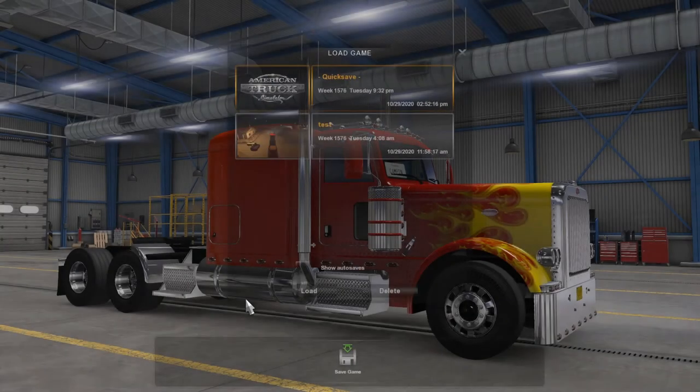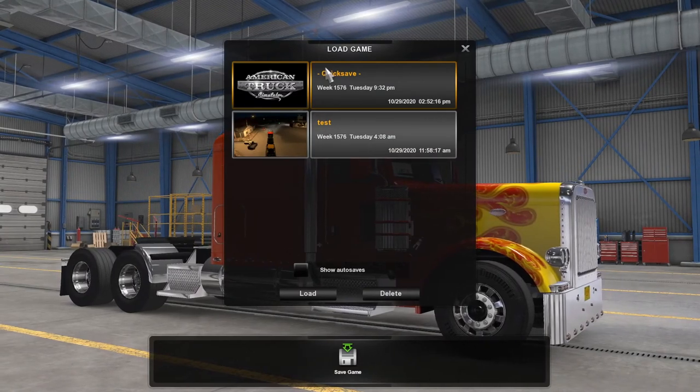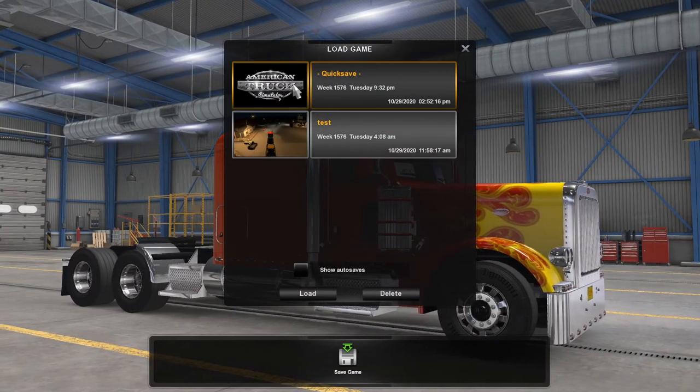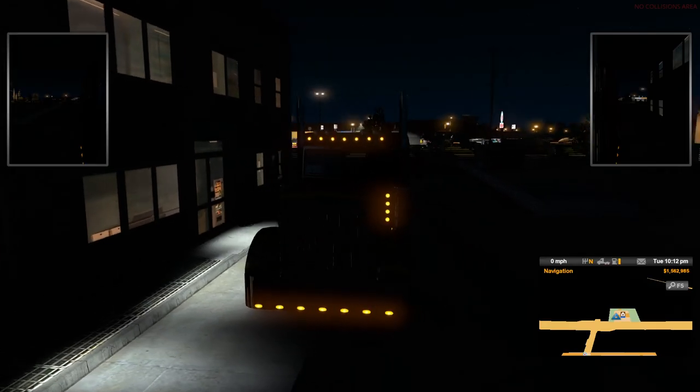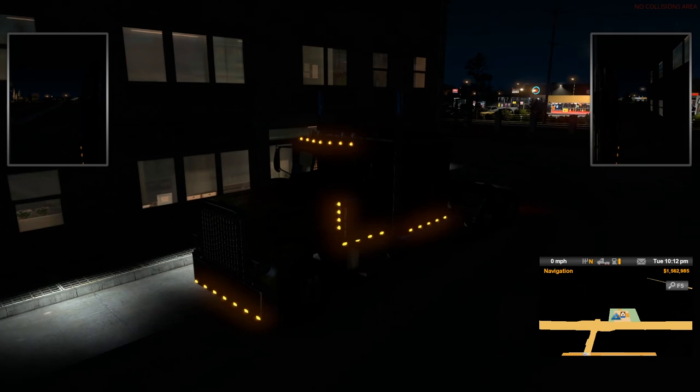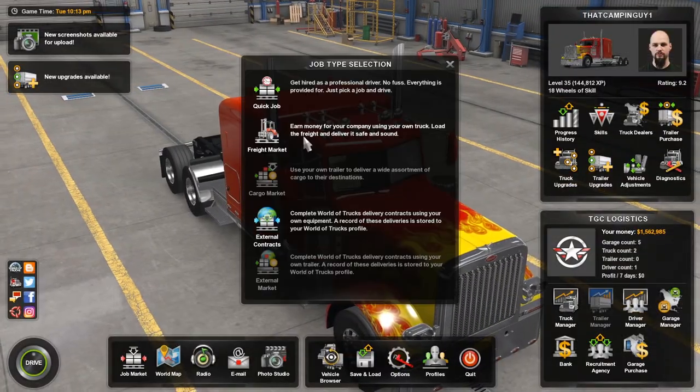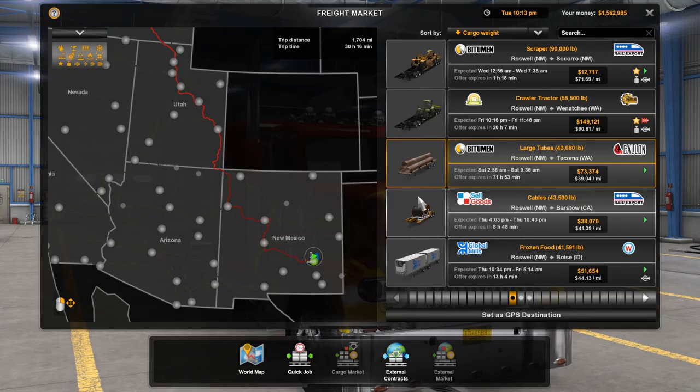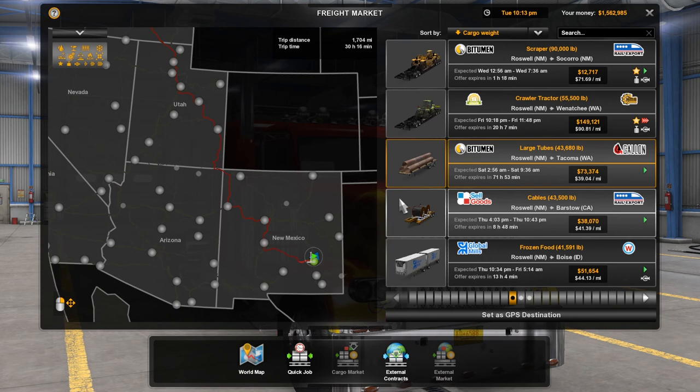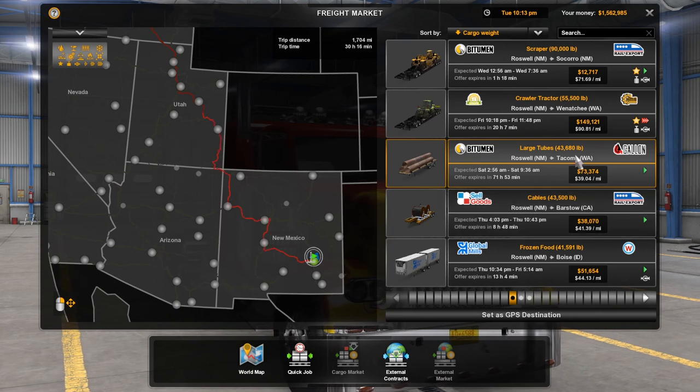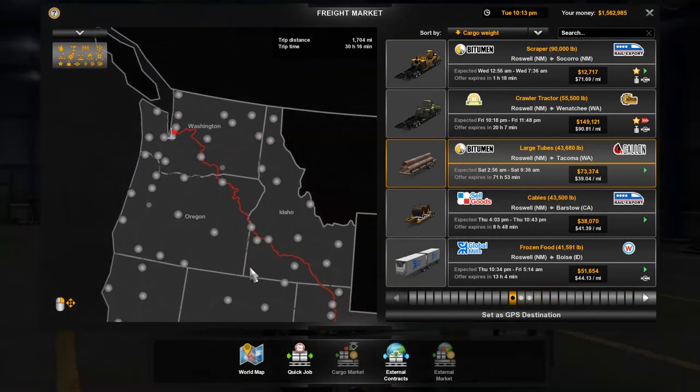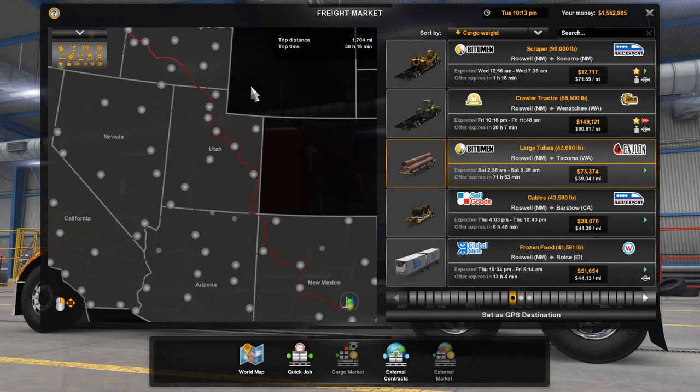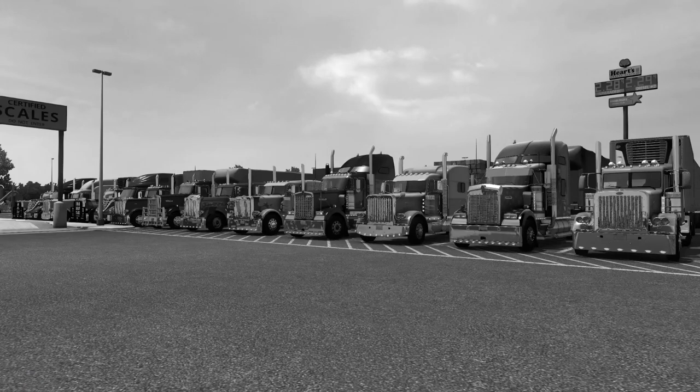All we have to do now is open up the game, hit number 2. We're going to load our quick save. Once you get loaded in, we're going to check to see if our load is present. Here's our load. You can see it here, Roswell to Tacoma on the right trip, all the way up to the top. It's ready to rock.